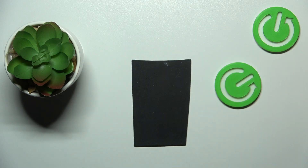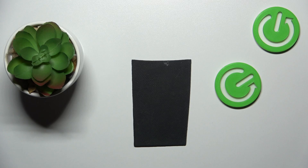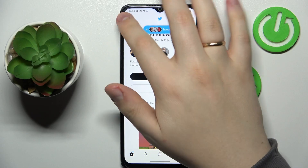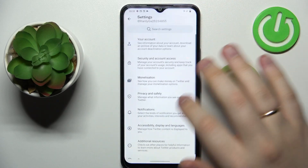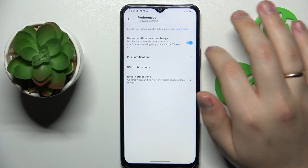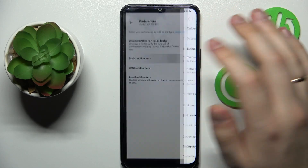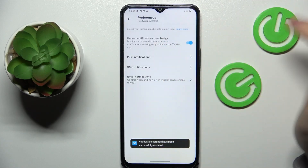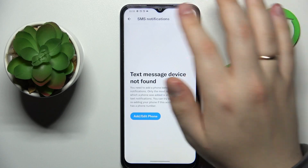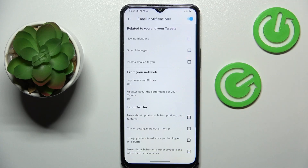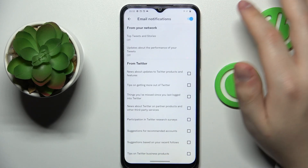As far as the Android Twitter app goes, it's pretty much the same with a few mild differences. Go into Settings and Privacy like we did previously, onwards enter the same Notifications category, then Preferences, and in here just turn on push notifications and change the preferences if you want to. The same goes for SMS notifications, where you will have the same toggle at the top right, and email notifications are the same as on the iOS app.